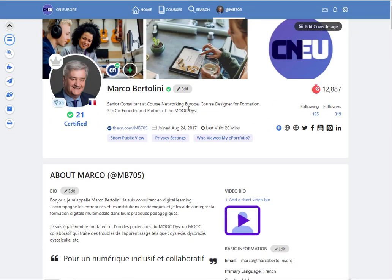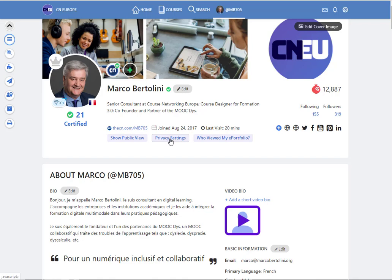And let's go back to this part. So here I have privacy settings. Actually this page, this profile page, can be found by search engines or can be found by other people on the CN or out of the CN.